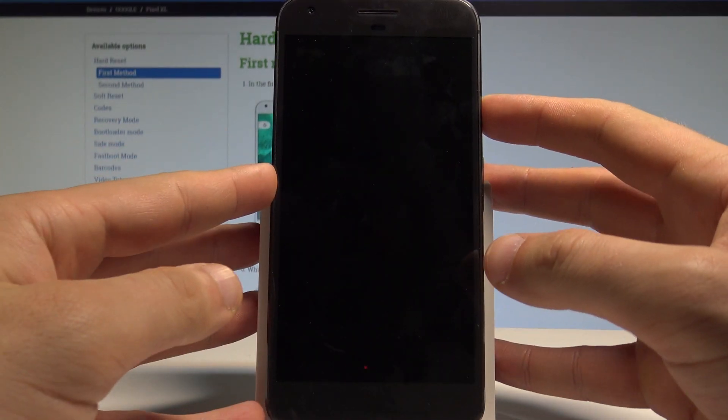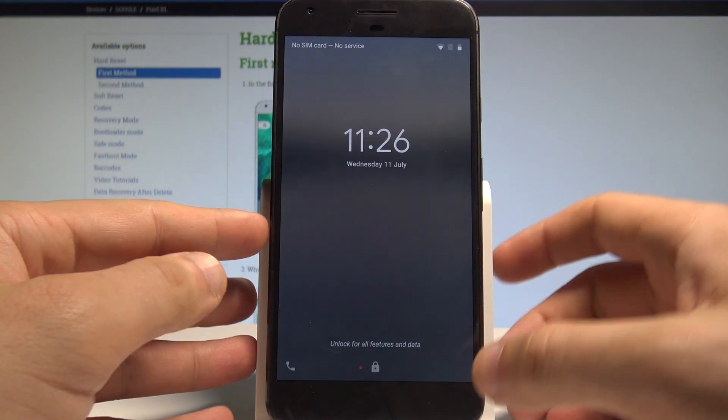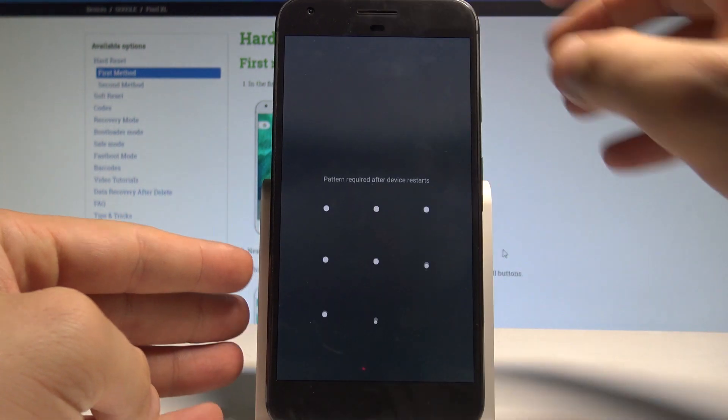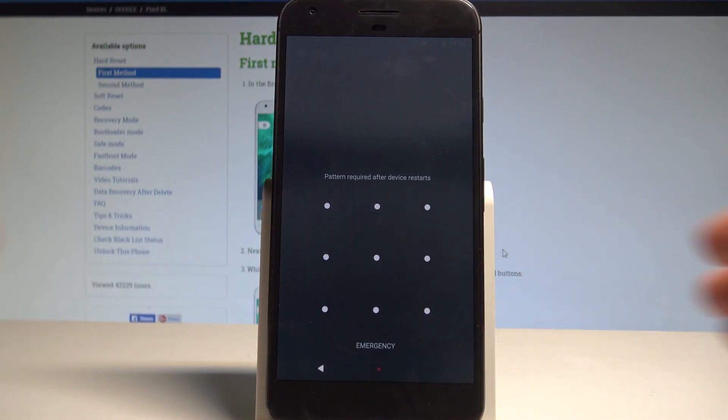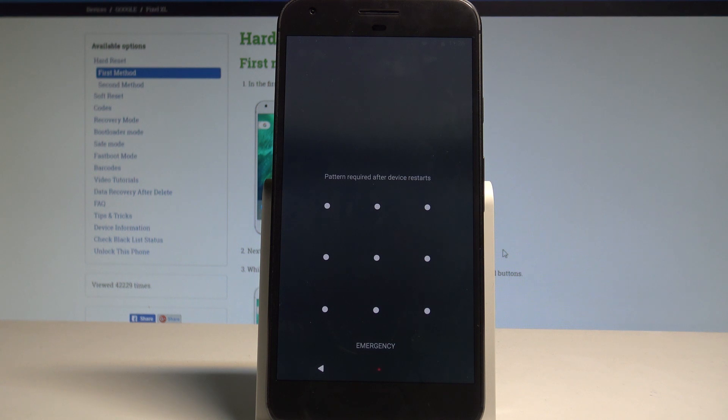Here I have Google Pixel XL and let me show you how to accomplish the hard reset operation on this device. I'll show you how to bypass and remove pattern, password, fingerprint, or other screen lock methods on the following smartphone.